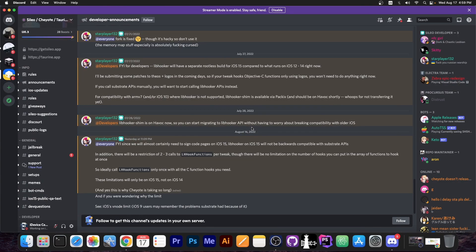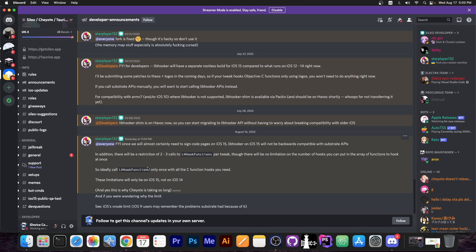So yesterday Coolstar posted on their Discord, on Sileo Discord, on a private developer announcements channel, some information on what's currently going on. Don't worry, I asked Coolstar for permission to talk about this in public, even though it's on a private channel. So let's see exactly what Coolstar said.